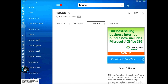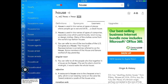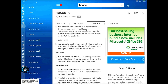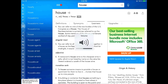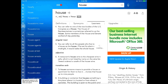You can tap on Learners to see even more information. The other thing that I really like about this app is the fact that it will also do pronunciation for you. If you tap on the little microphone right next to the word, it will show you all that information.